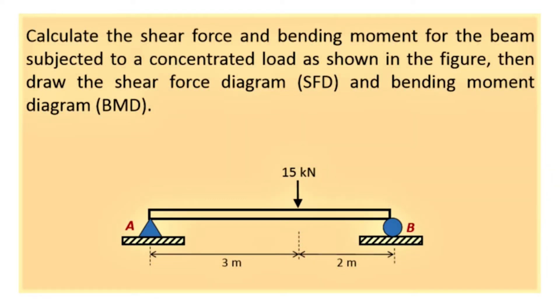Hello friends, today we will show a very simple engineering mechanics problem using ANSYS Mechanical APDL. The problem is a beam subjected to a concentrated load of 15 kilonewtons, fixed at the left side and supported on a wheel at the right. You have to find the shear force and bending moment diagram using ANSYS Mechanical APDL. Let's get started.